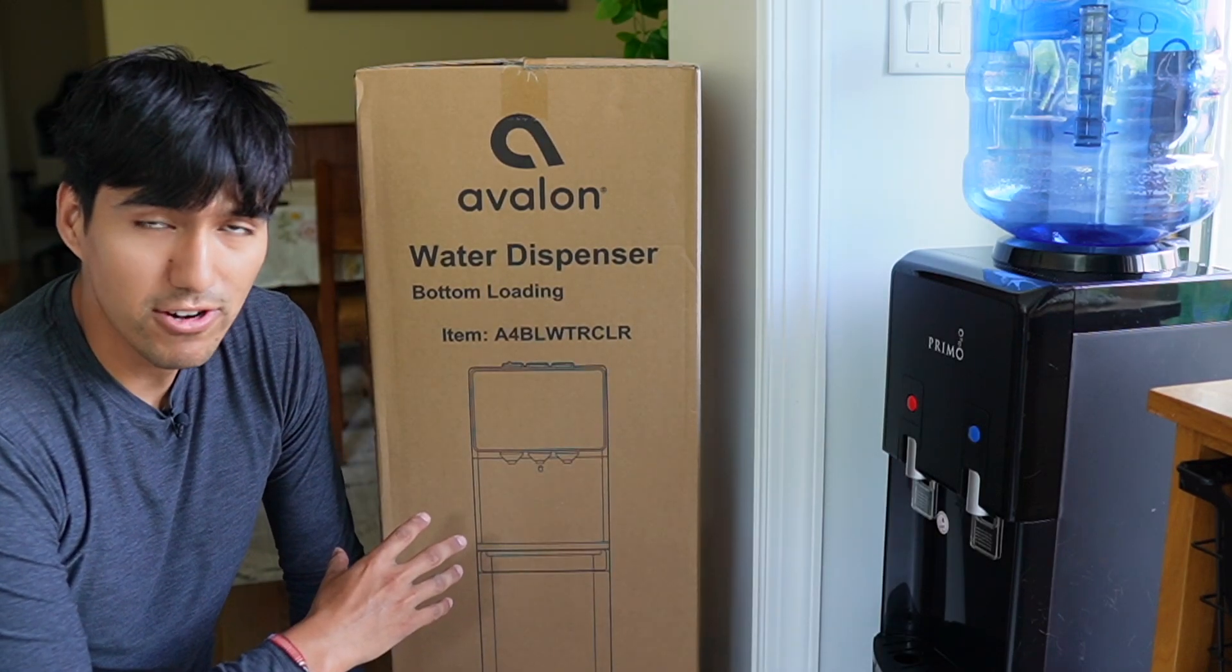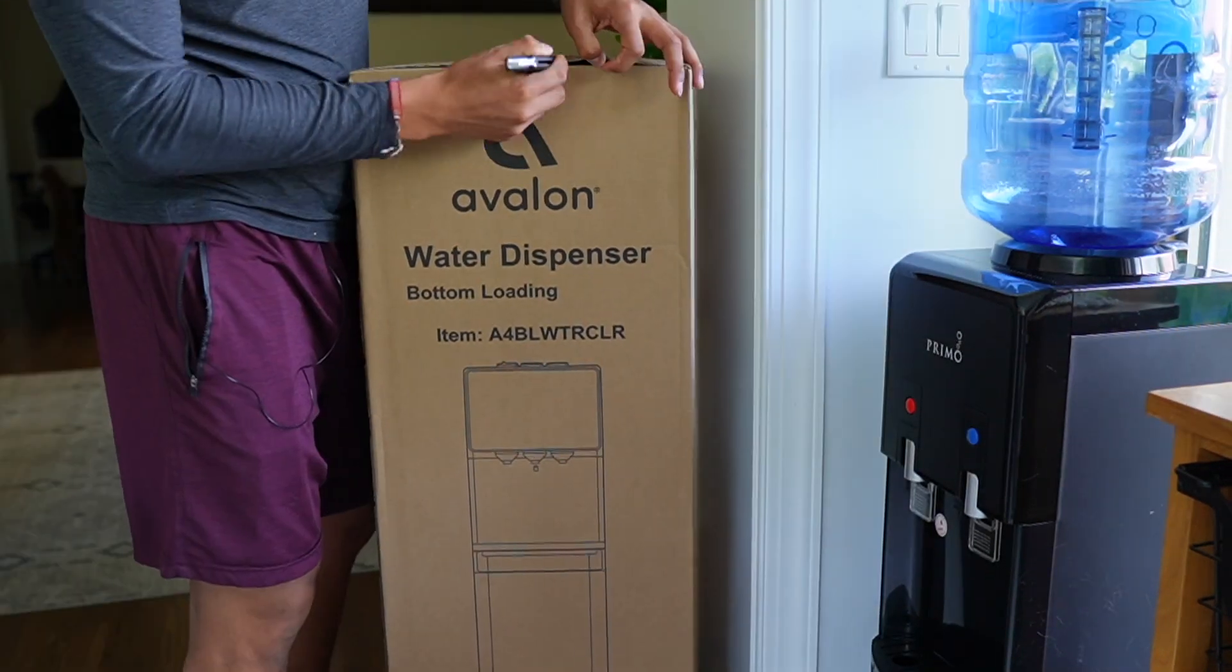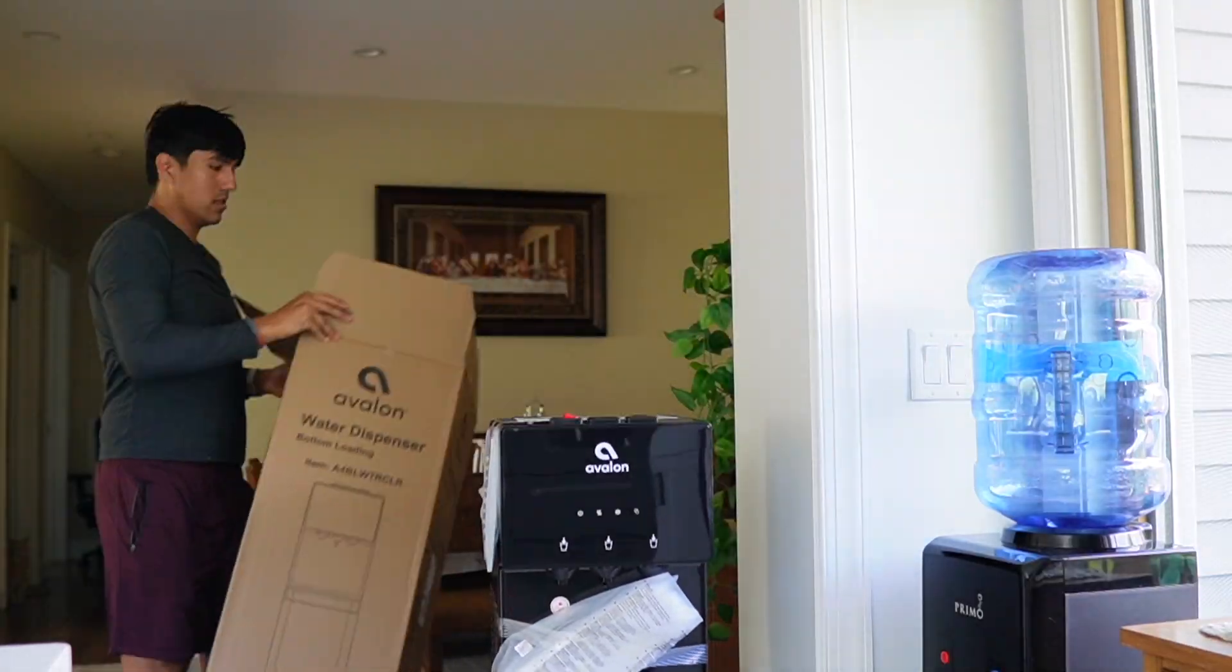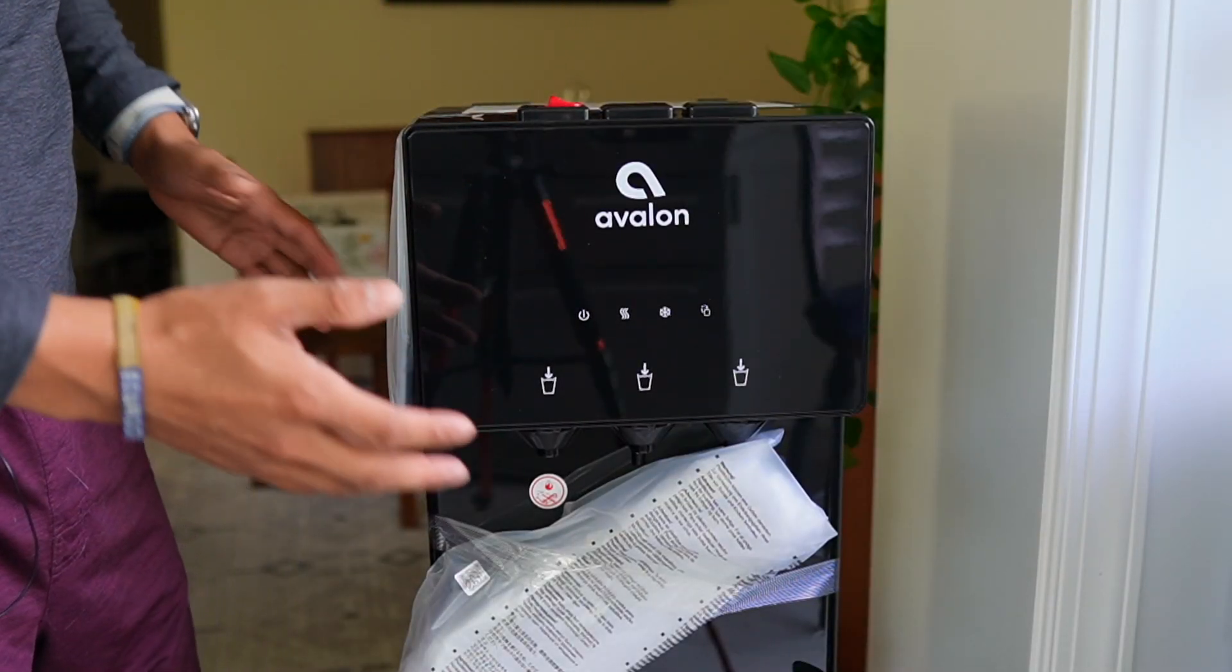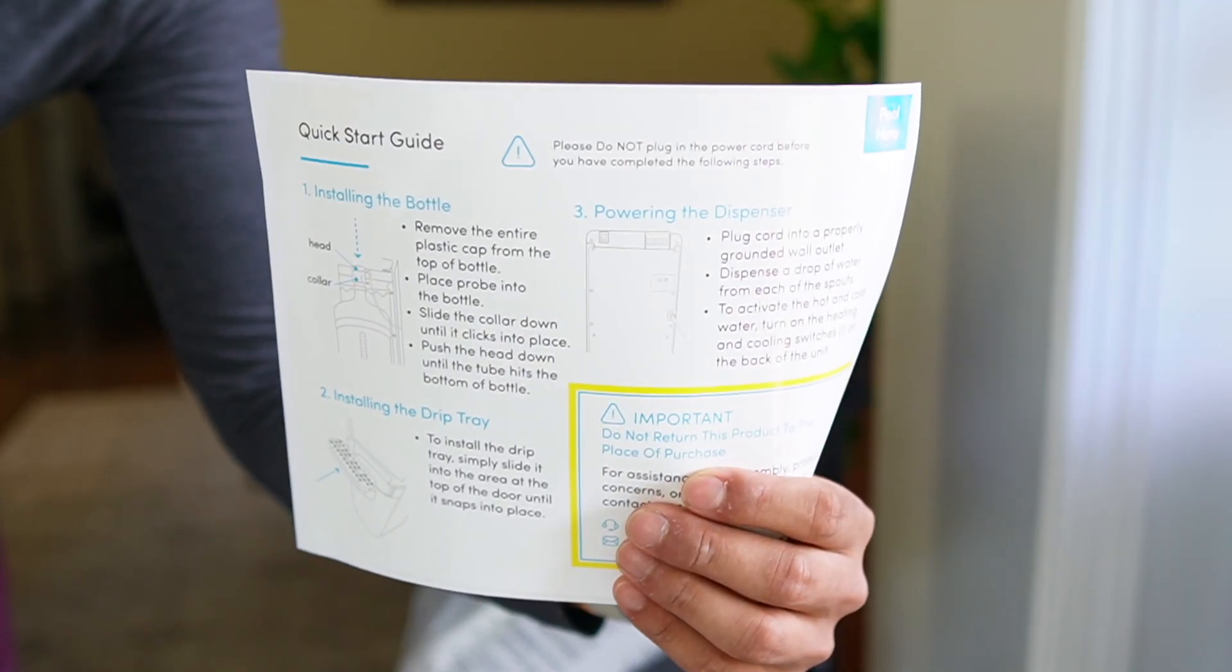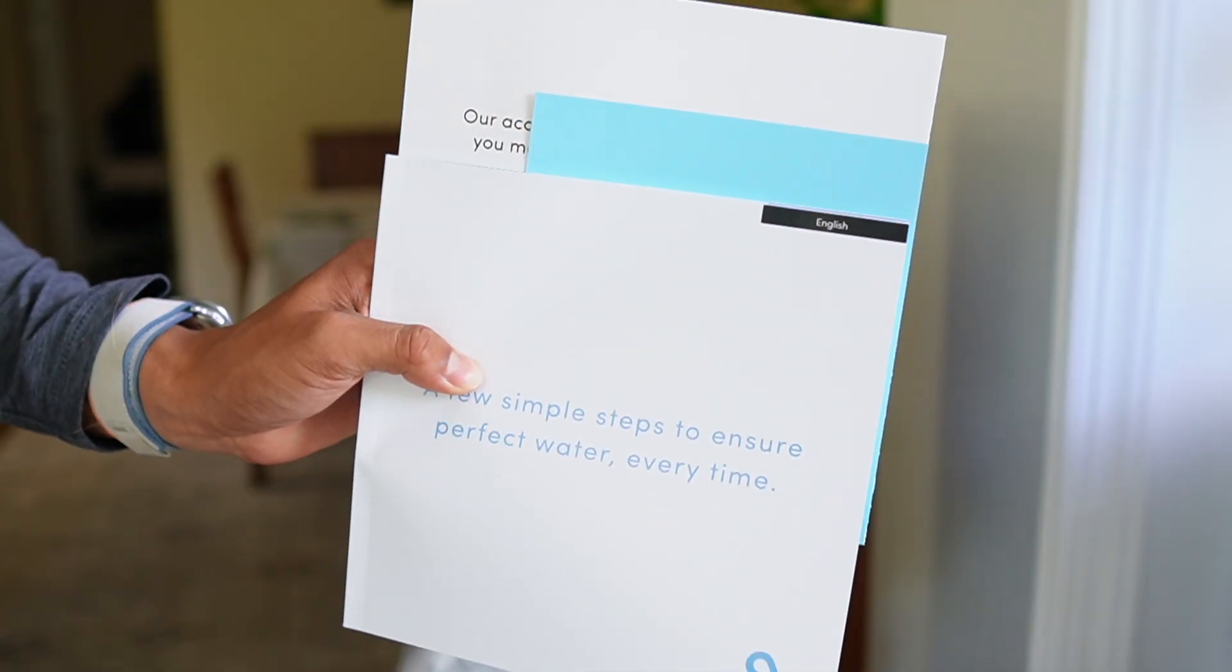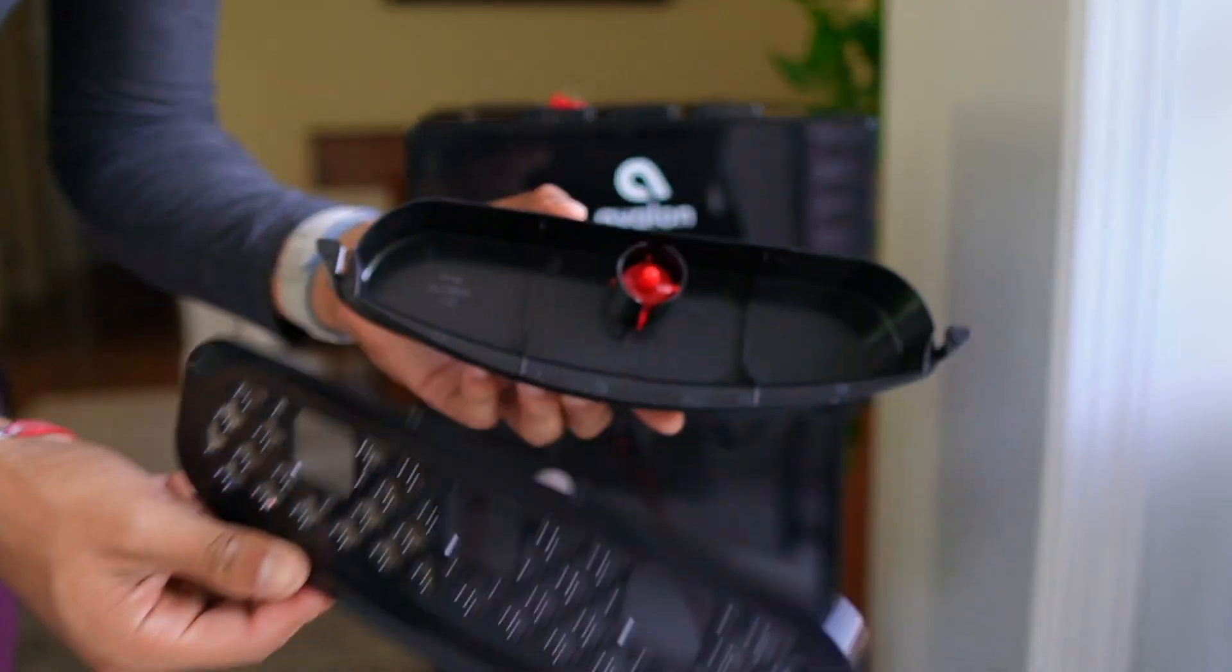I just got this bottom loading water dispenser by Avalon, so I want to do a quick setup and give my first impressions. Here's the water dispenser itself. All around there's going to be a bunch of different papers: the quick start guide on top, an instruction booklet on the side, and another piece right over here.